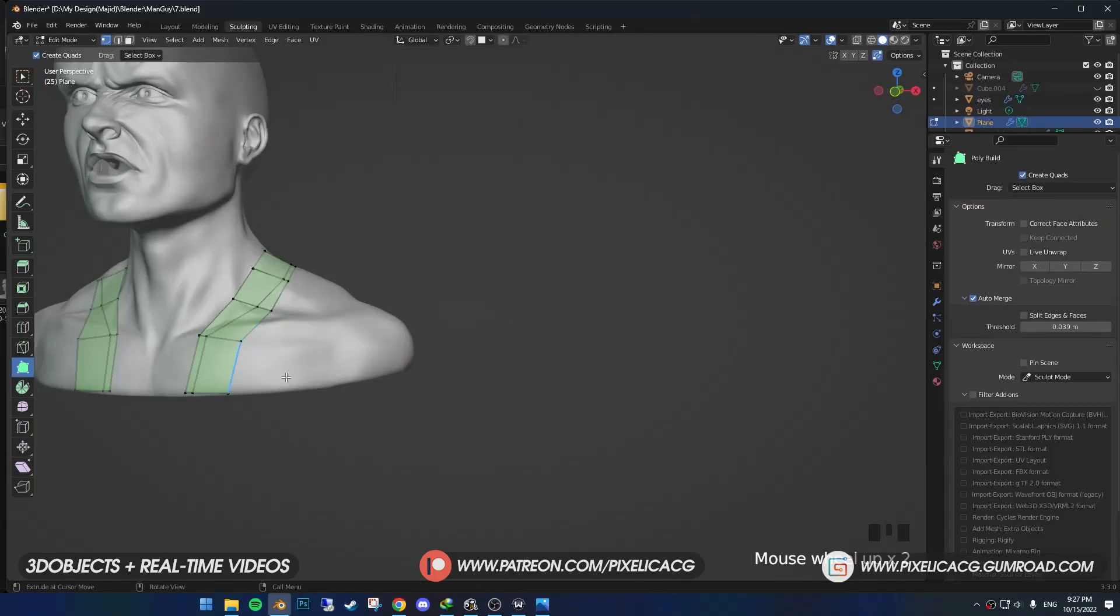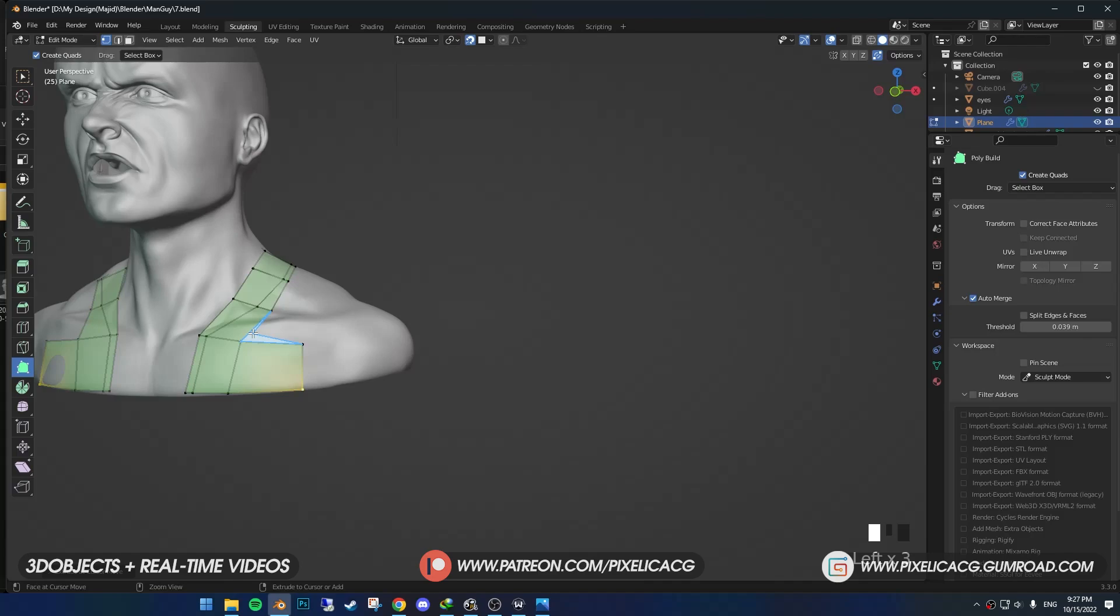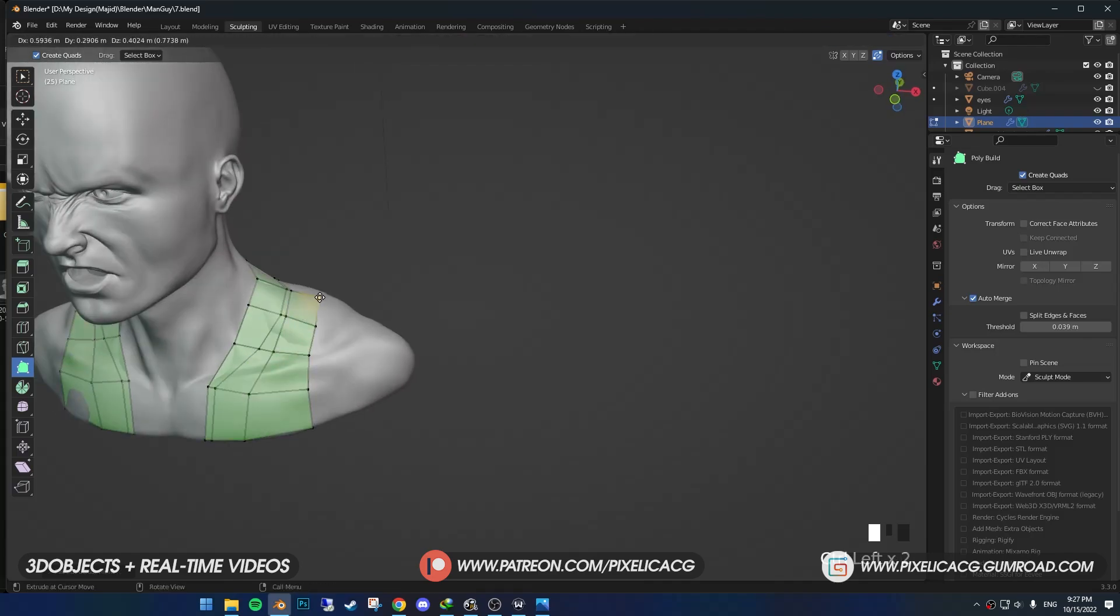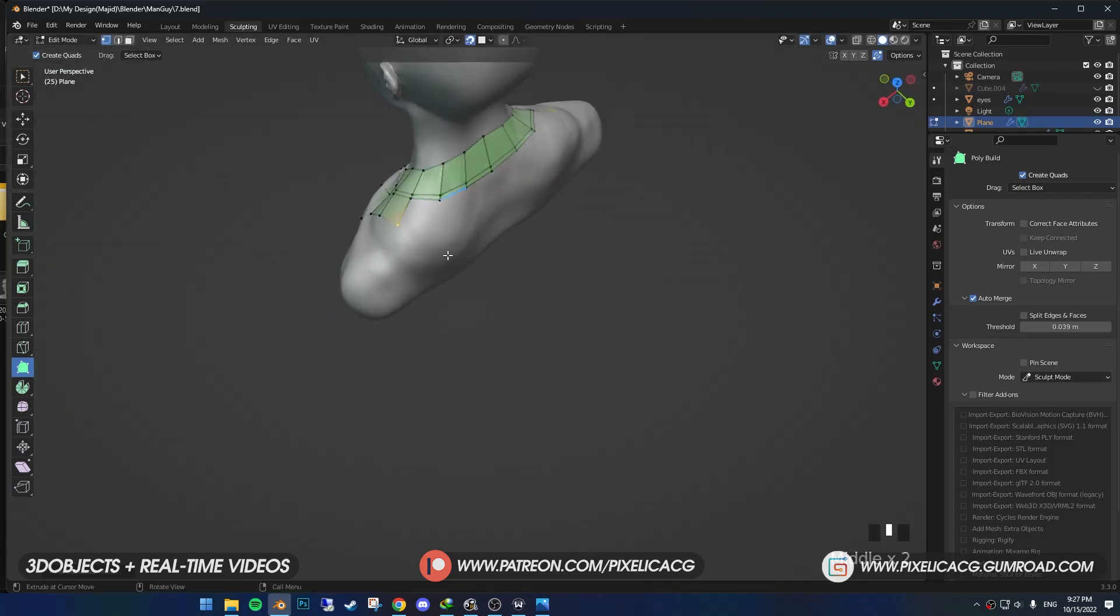Then extrude this edge to the outside. Move your mouse between these edges and hold Ctrl until you see the blue line. Click to make a new face. Do that over and over to cover the body like this.